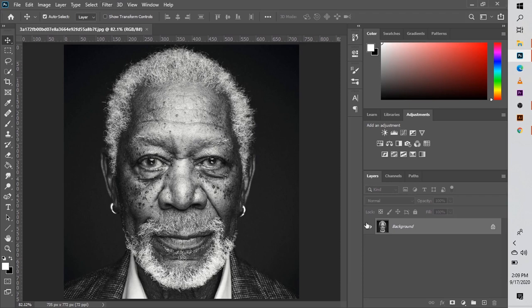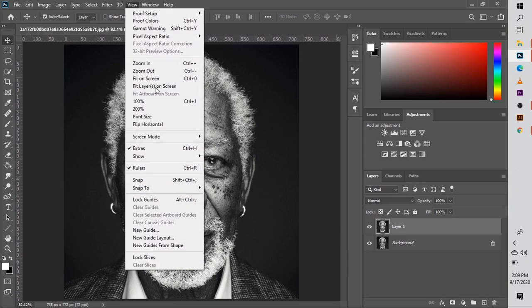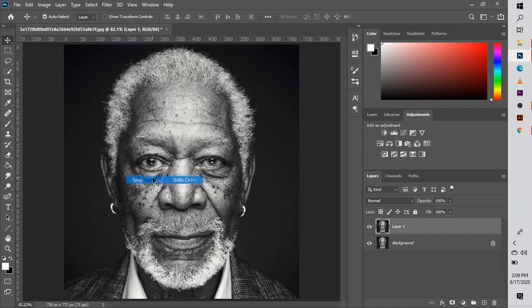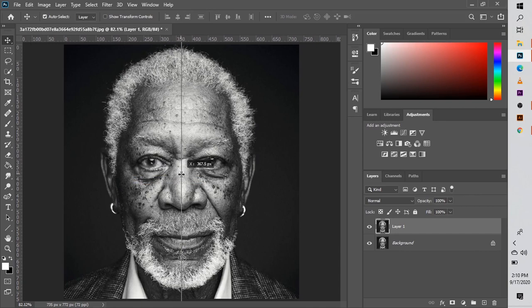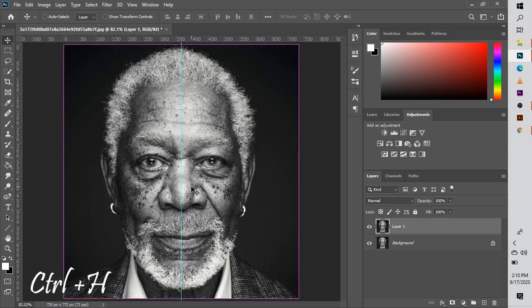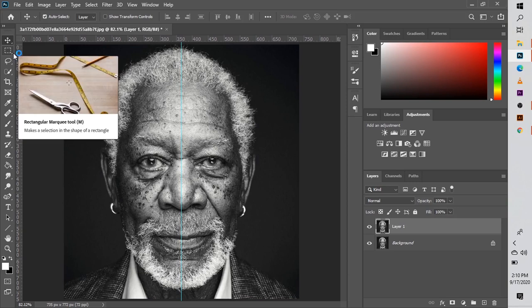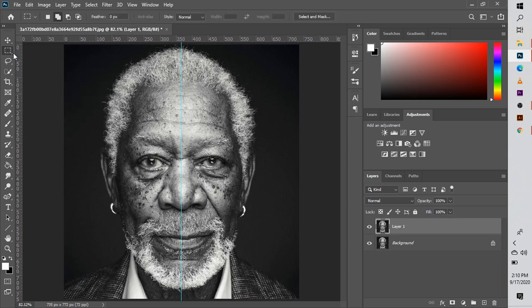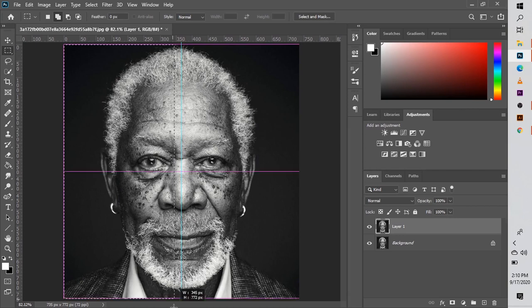So once your image is desaturated, you want to go ahead and start working on a duplicate. Click Ctrl+J and you'll get a duplicate. Then with duplicate on, go to Views, make sure Rulers and Snap is on. Then go to the side, drag this snap tool to the center. It will automatically stop at the center. If it doesn't, click Ctrl+H and it will.